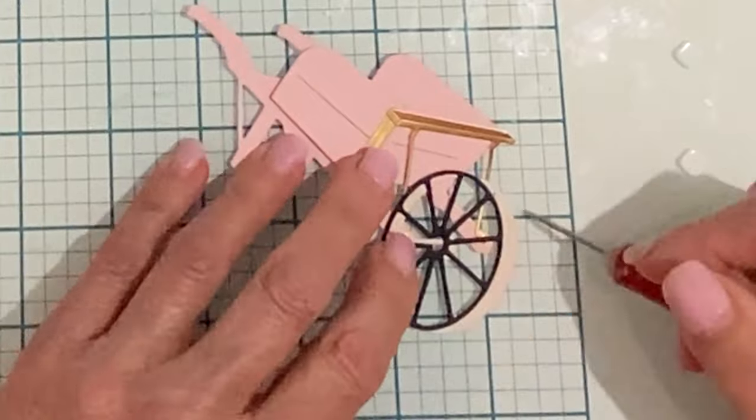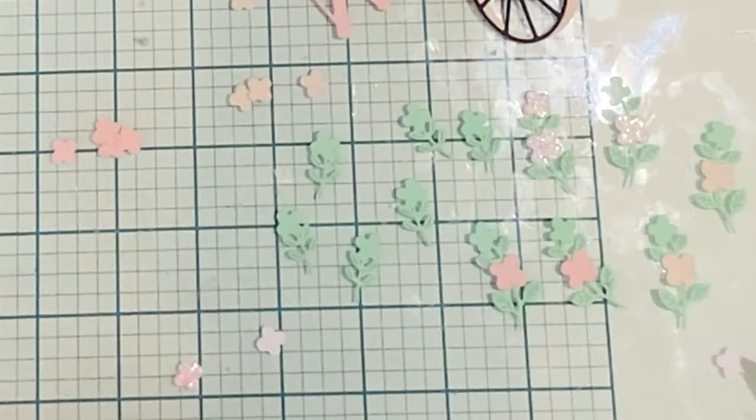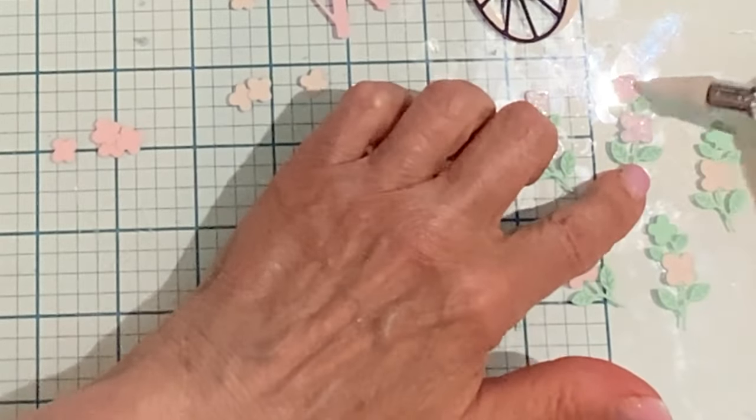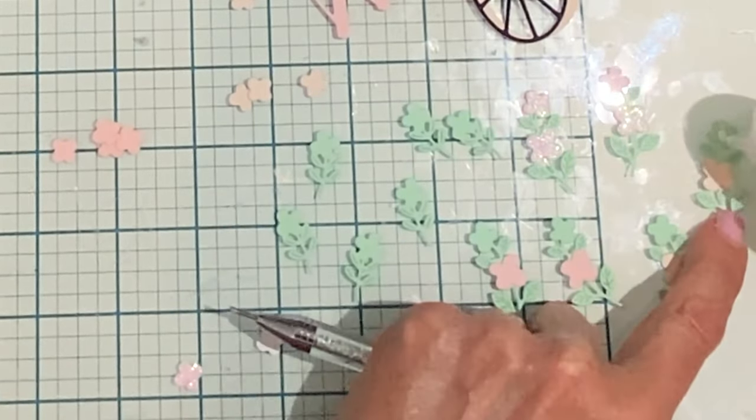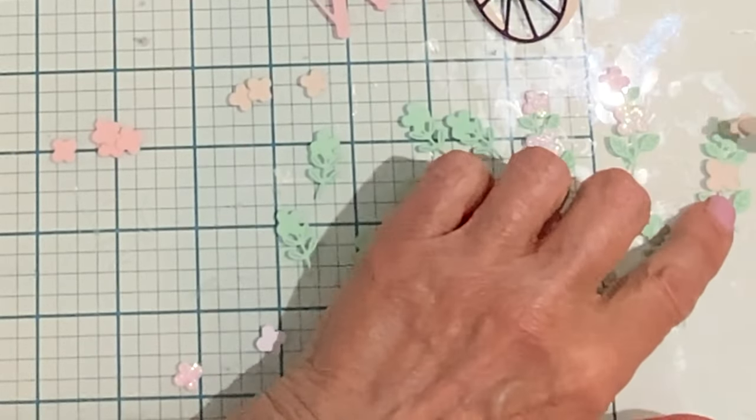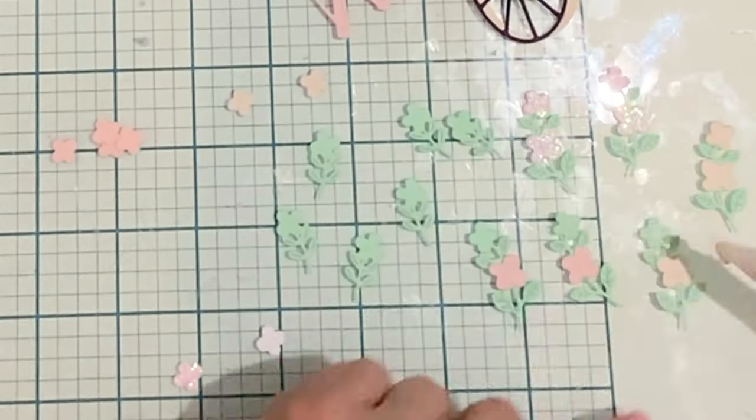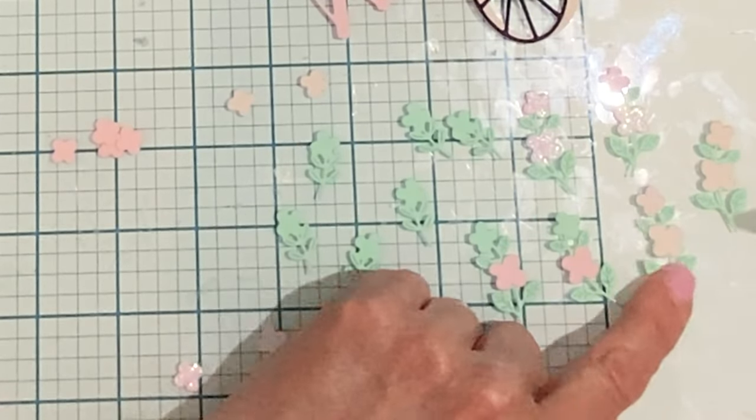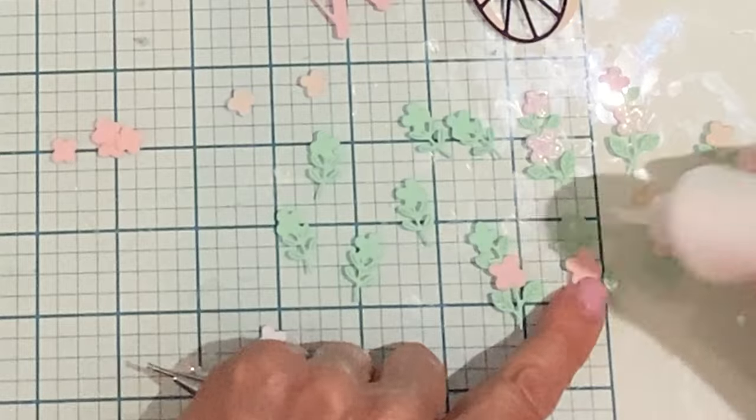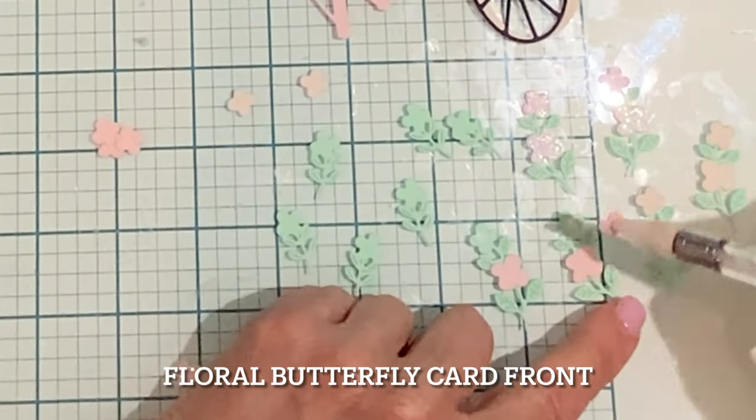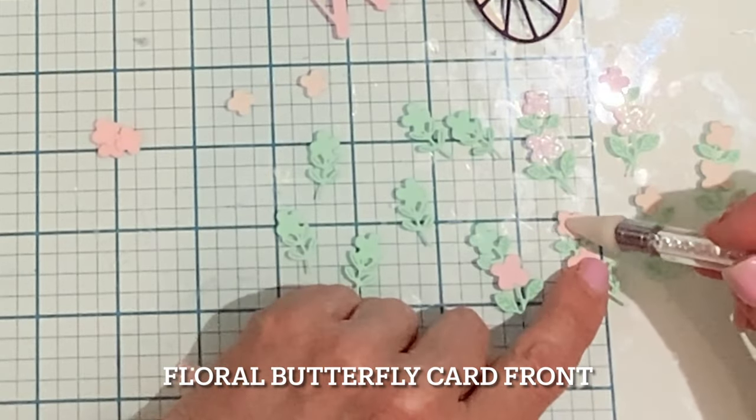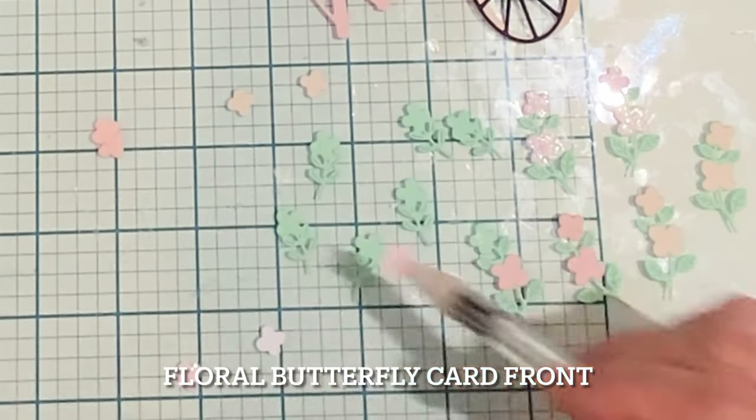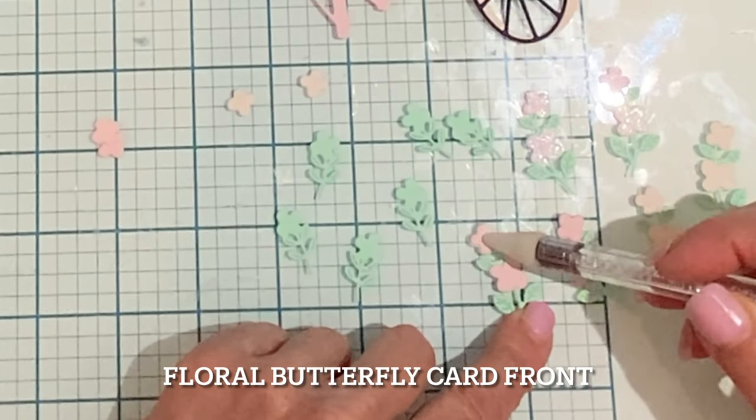I'm going to fill this wheelbarrow heaping full of beautiful spring flowers. This collection comes with a die set called Garden Builder which is filled with a variety of flowers that are beautiful in this wheelbarrow. I did not have it so I went looking through some of my other die sets. I thought the stems and flowers from the floral butterfly card front which was a die of the month for March was the perfect size for this wheelbarrow.